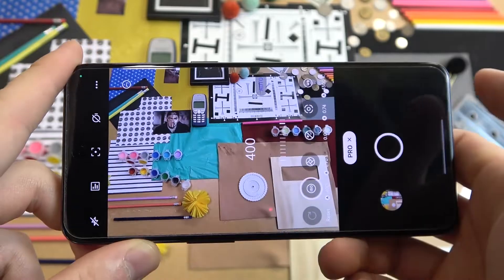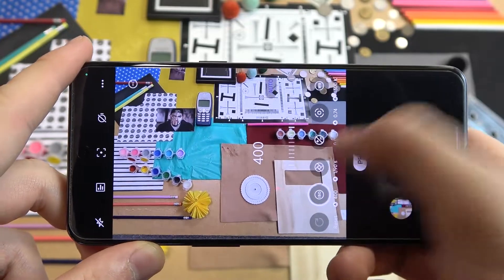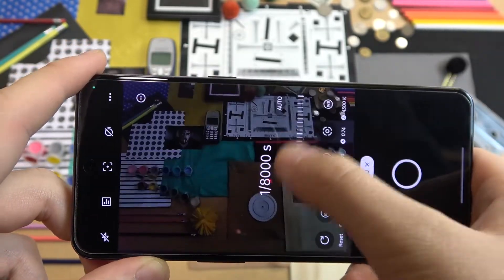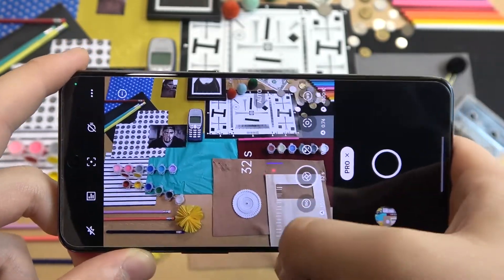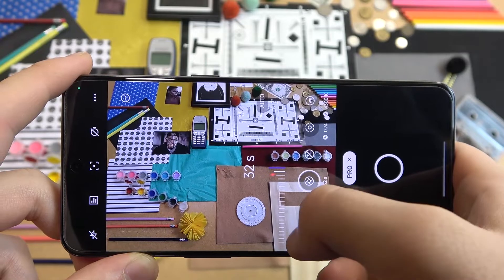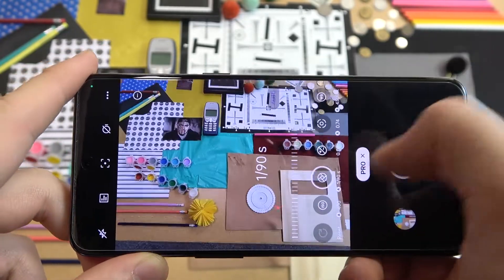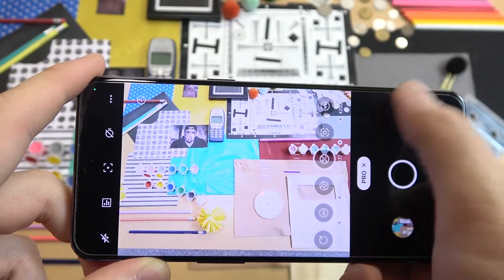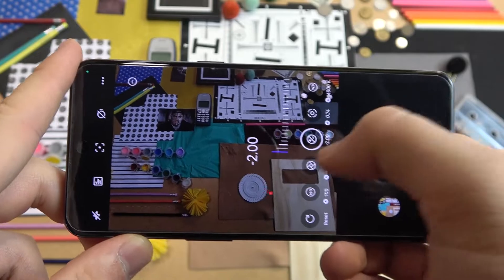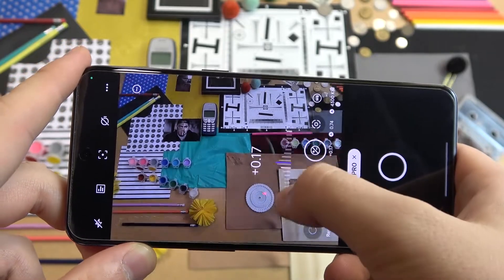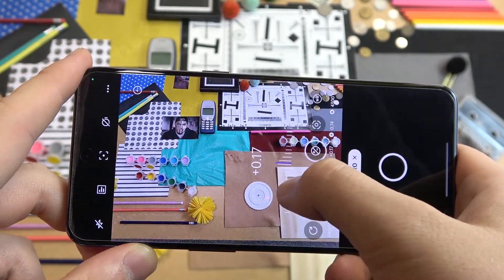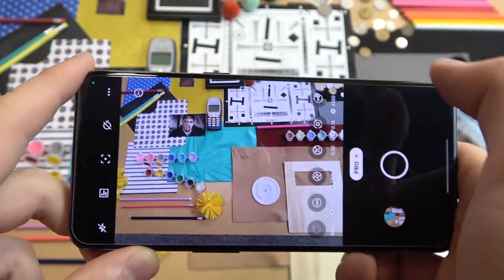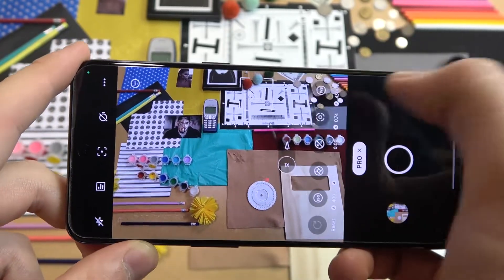We can also tap the automatic option. Another parameter is the shutter speed. The next one is exposure compensation, and it's the only parameter we can set only manually. We can go between plus 2 and minus 2.